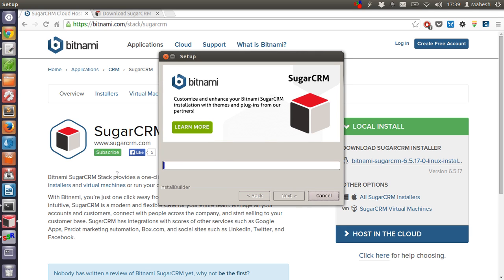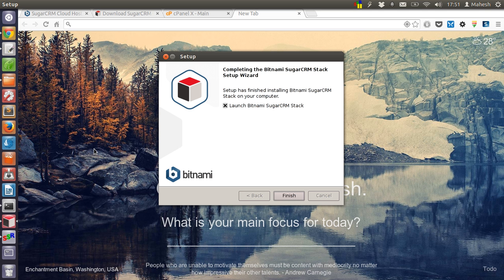Now this will run for a few minutes. After the installation of SugarCRM, you will find that there is an application that will auto-start. Click on 'Access Bitnami,' click on this dialog box, and click on finish.